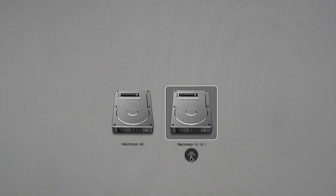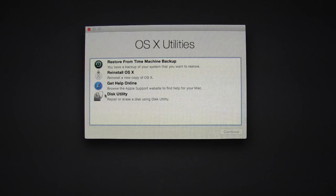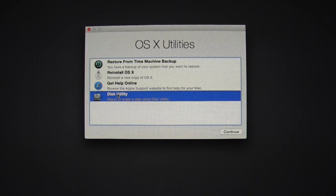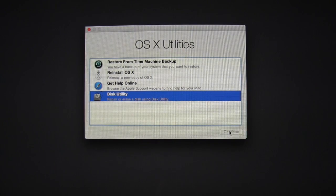Once you select Recovery, it will bring us to OSX Utilities. Then we'll want to select Disk Utility and hit Continue.